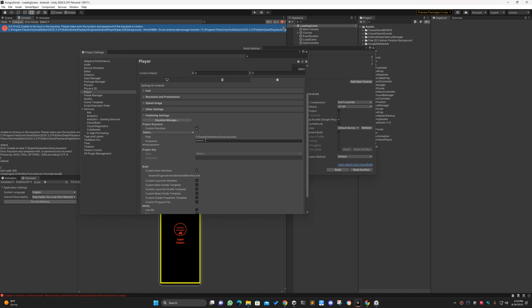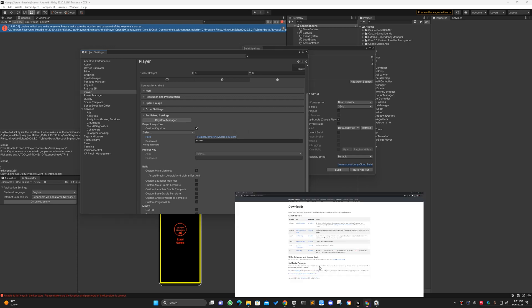In this video I'm going to show how we can fix that. Unfortunately, there is no way to recover the password of a keystore. So we have to create a new keystore and then update the keystore from our Play Console.